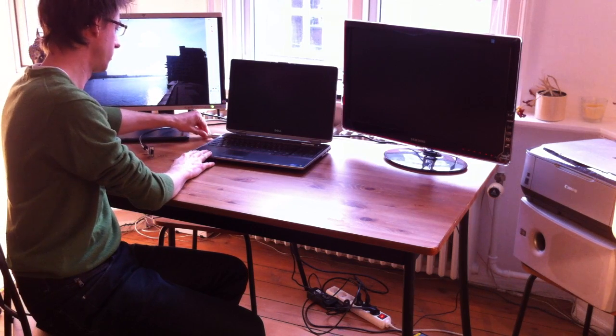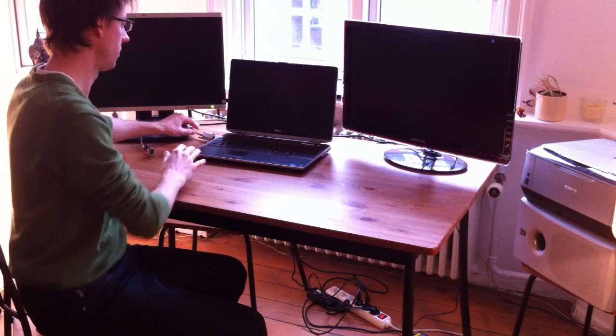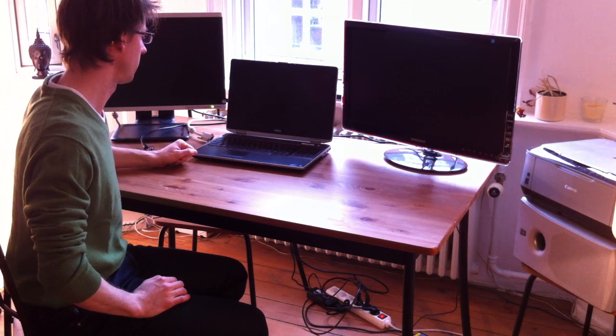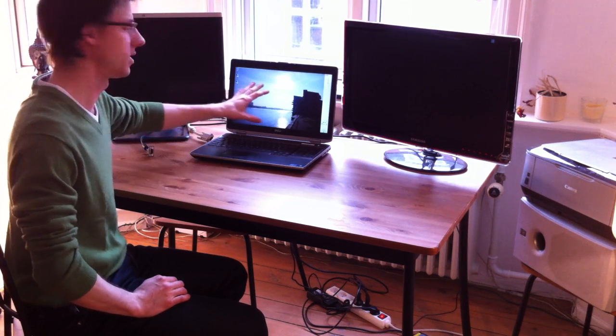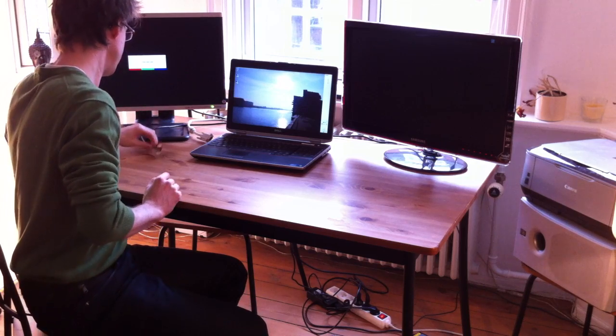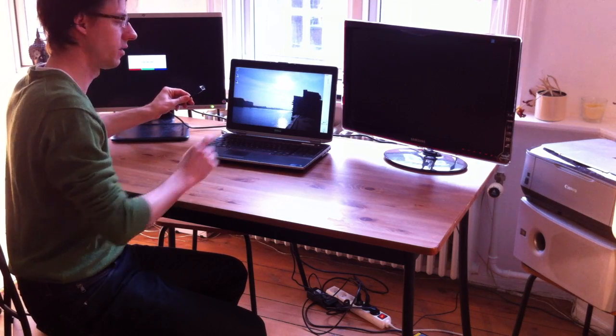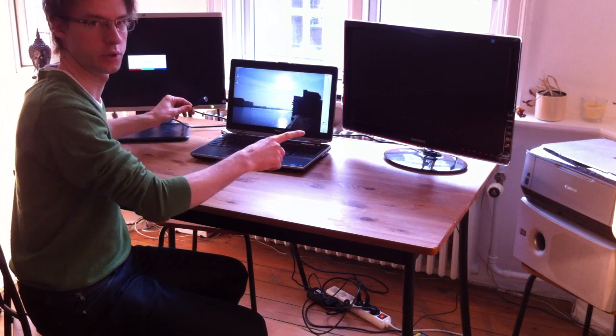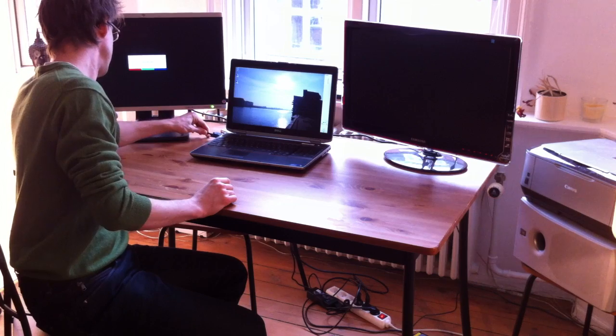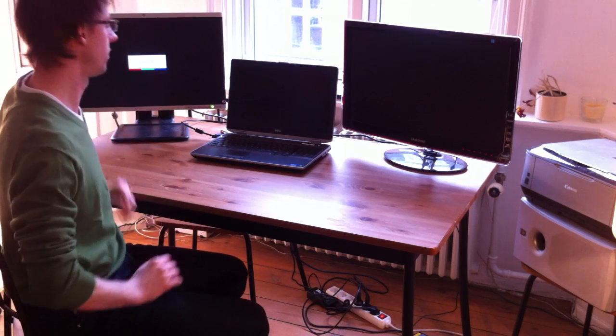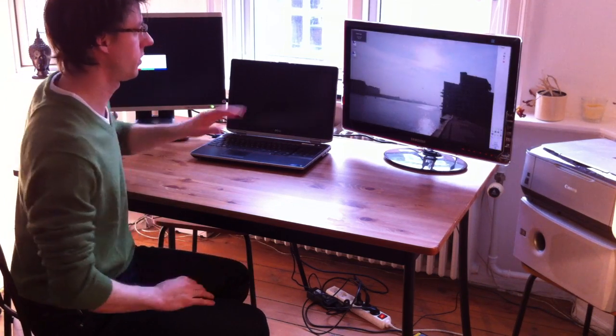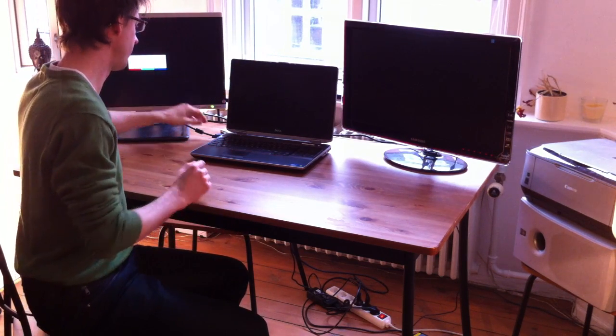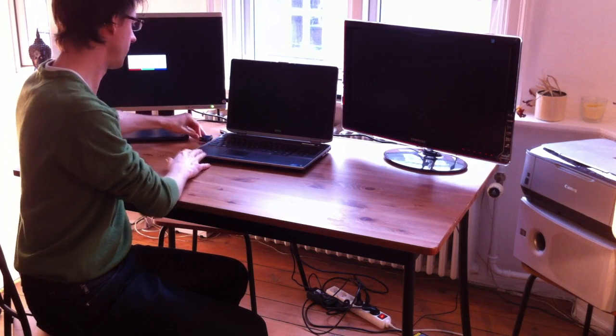I'll just unplug it, and the image is back on the laptop. Now I'll plug in the Samsung monitor here, and it will take a bit of time. The image will show, and now it disappears. This is the problem. I can try again.